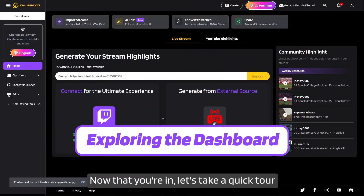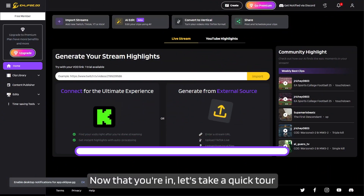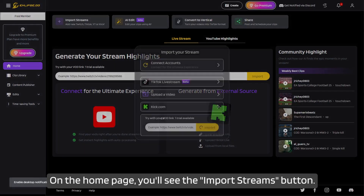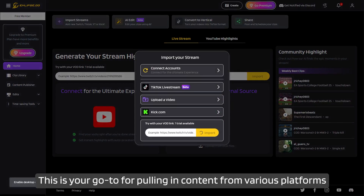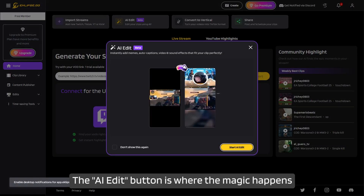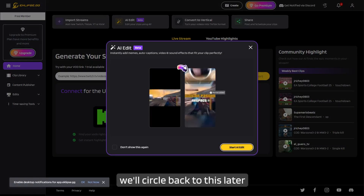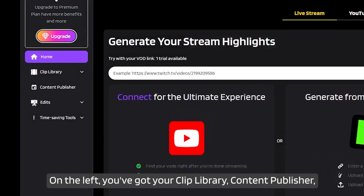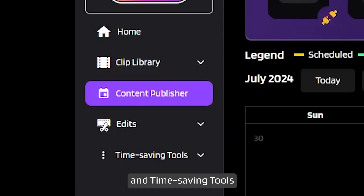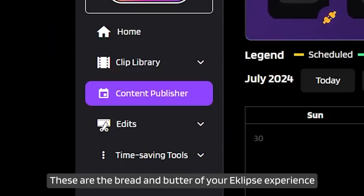Now that you're in, let's take a quick tour. On the homepage, you'll see the 'Import Streams' button — this is your go-to for pulling in content from various platforms. The 'AI Edit' button is where the magic happens — we'll circle back to this later. On the left, you've got your clip library, content publisher, and time-saving tools. These are the bread and butter of your Eclipse experience.